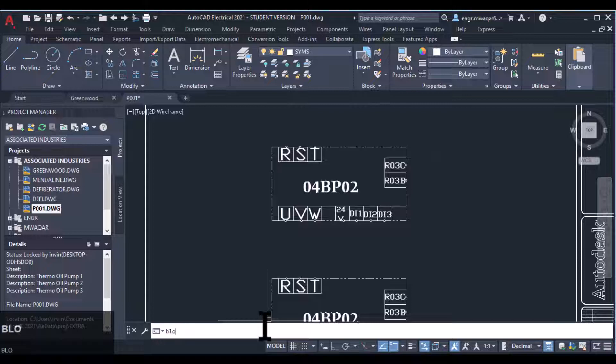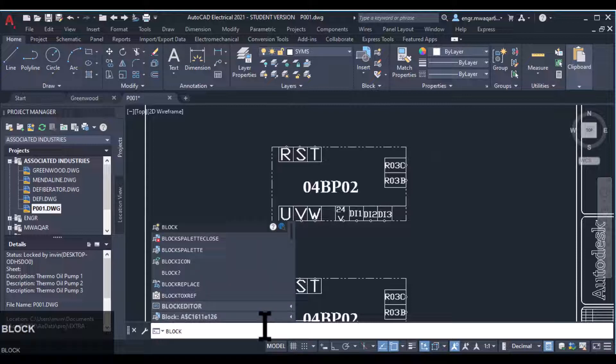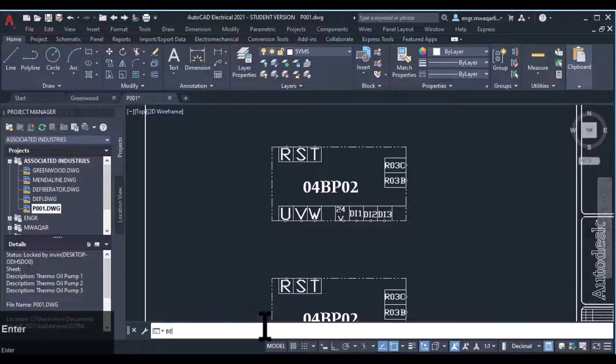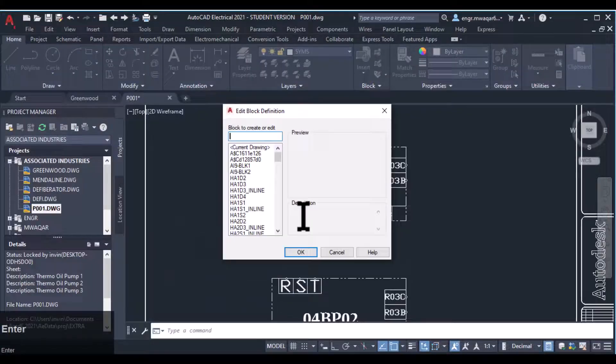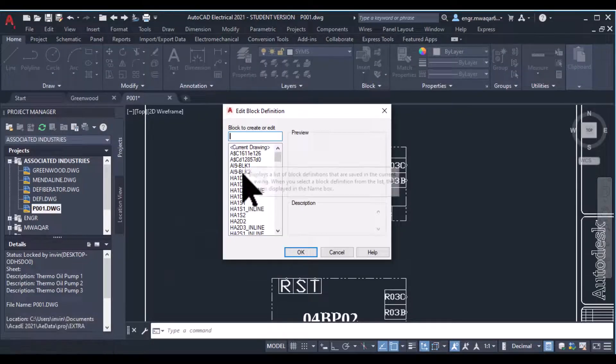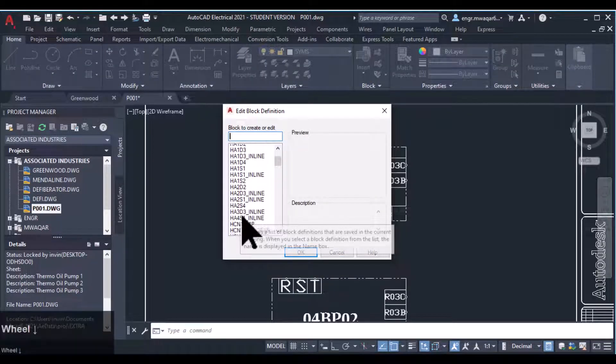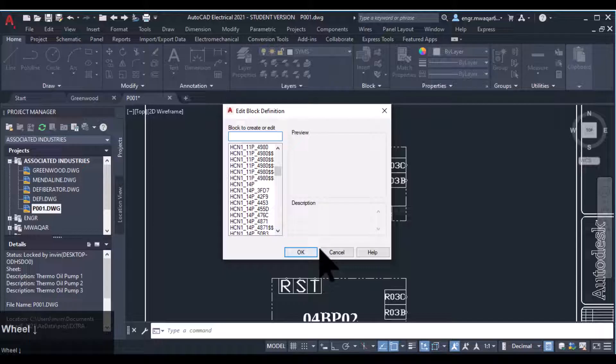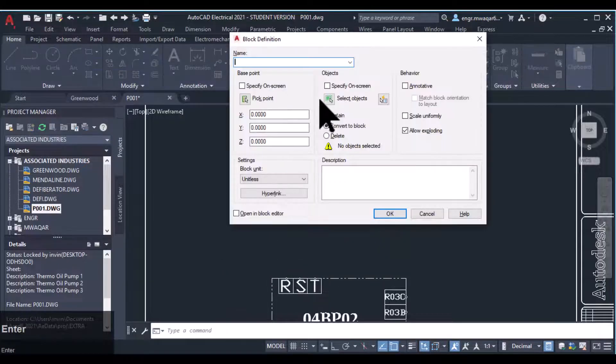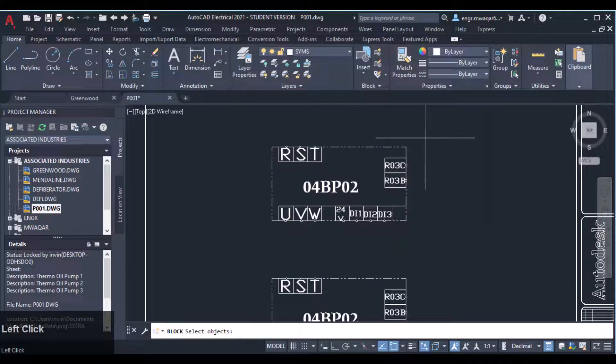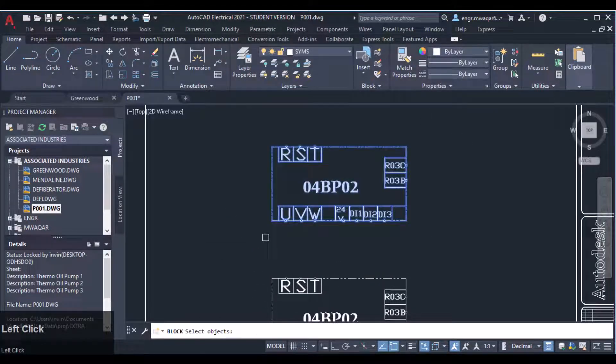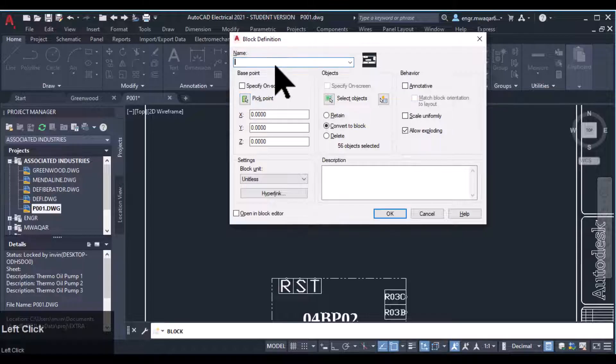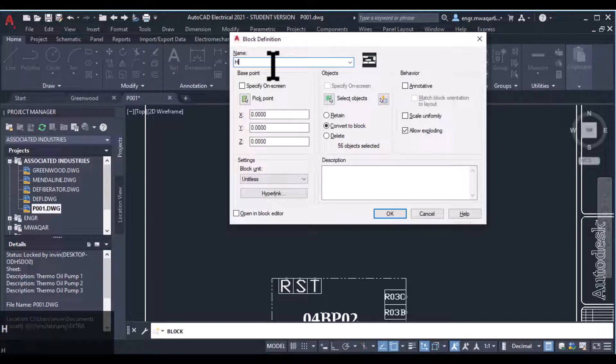I want to convert it to a block, or I can even use block edit command to edit that block, which block I have inserted. I can even edit that block.